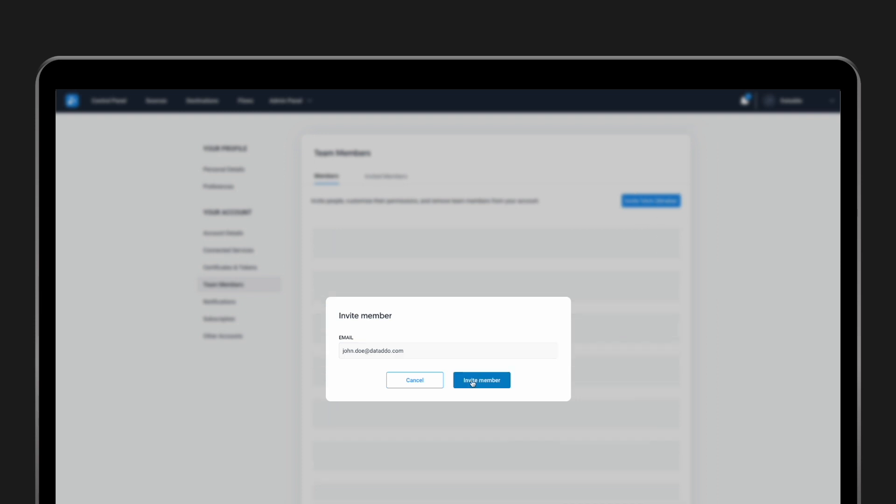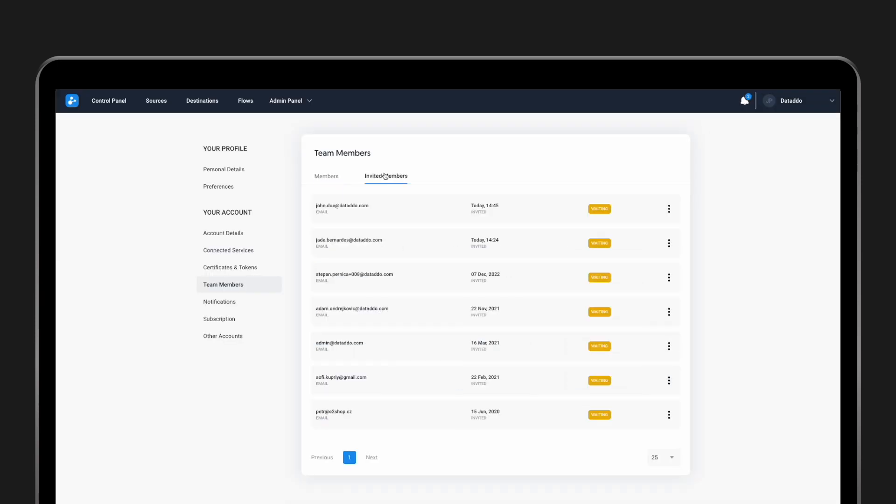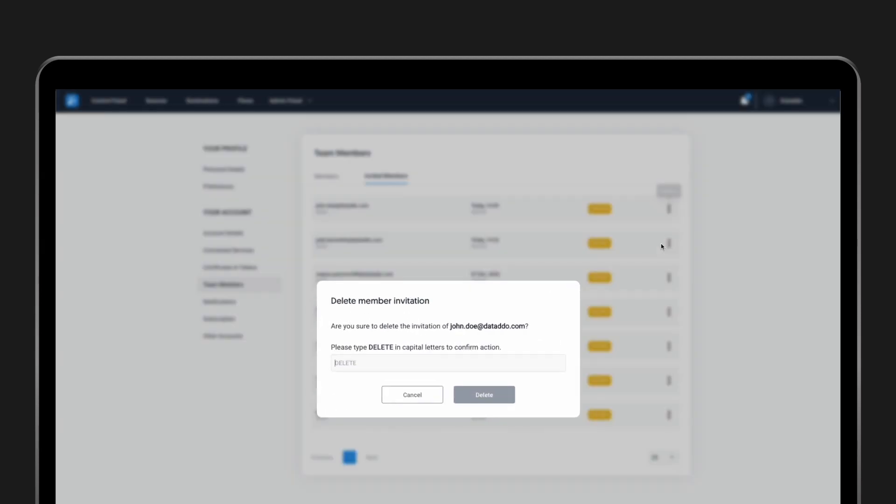All the invited users are visible in special tabs here. If you'd like to remove a user, just click Delete.